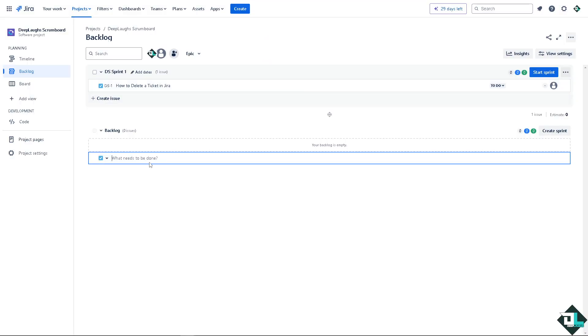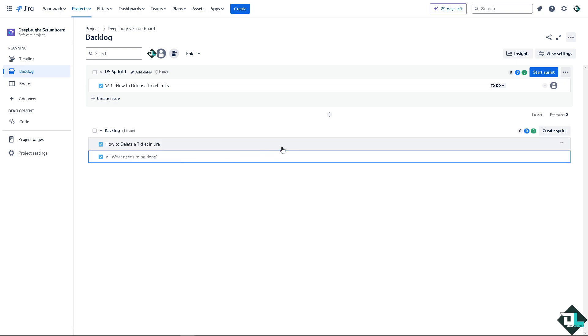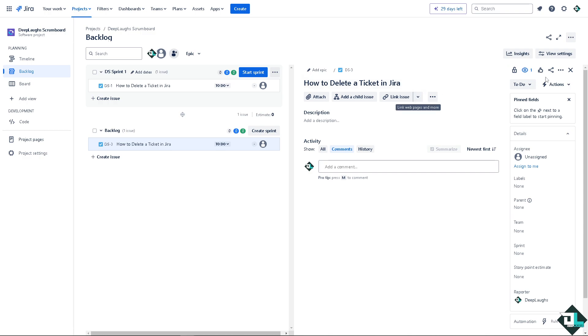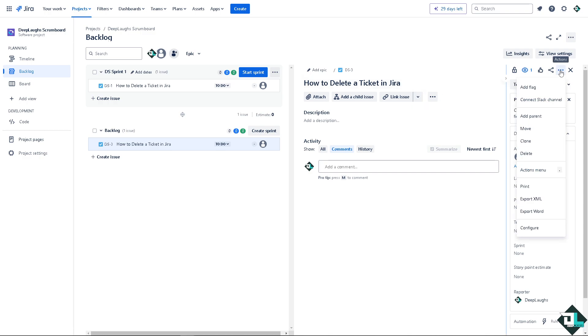That's one way. I'm going to create another issue here. Press enter and go into the details. For example, this one. There's going to be an option at the upper right corner on the actions. Click on delete.